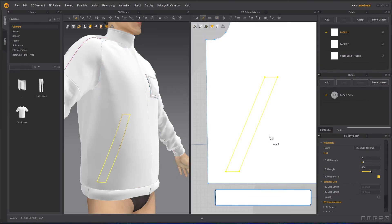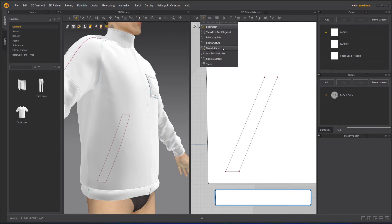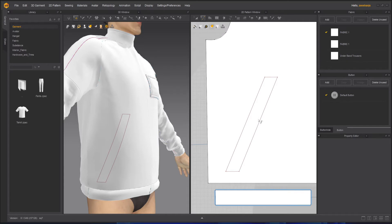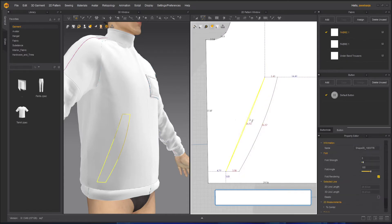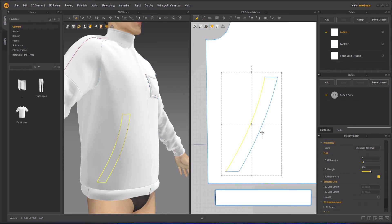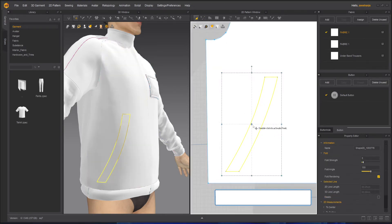I will take my edit curvature tool and curve this side a little, and then I will make it smaller.